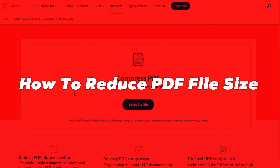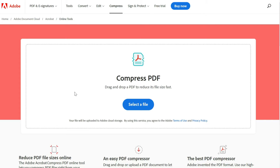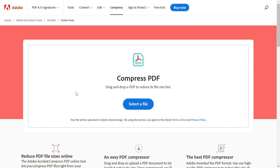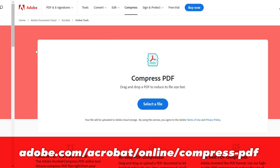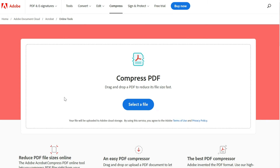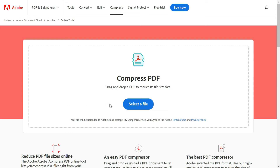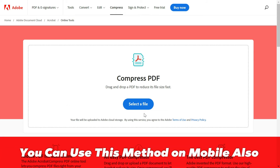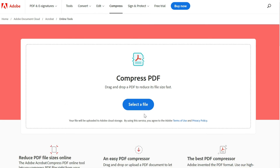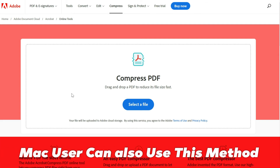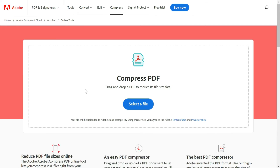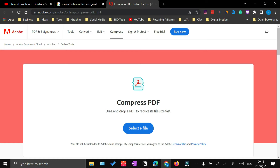In my case it is 12.1 MB. While there are many websites available online that can help you reduce the file size of your PDF, the website I want to recommend is from Adobe. This is a free online option, which means you can reduce the file size of your PDF on your mobile using this method as well, and it is also valid for Mac users.